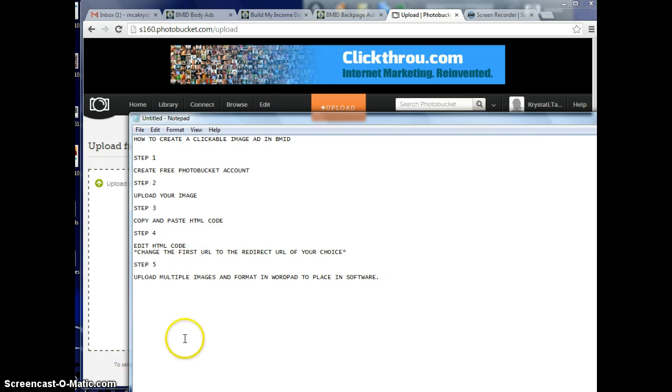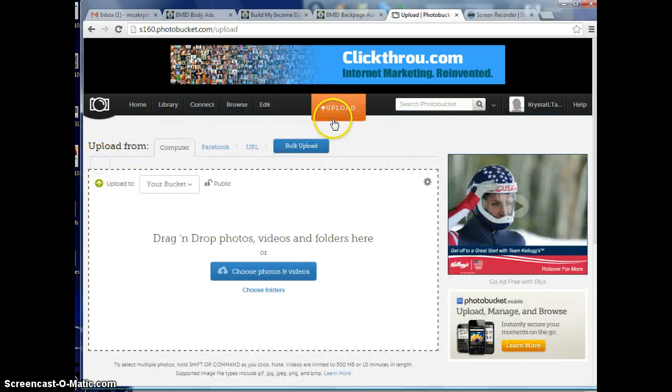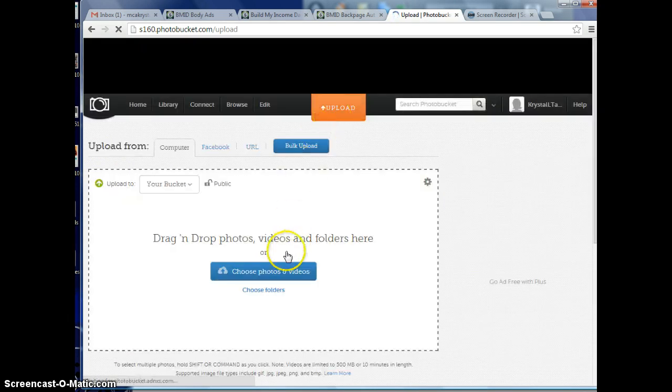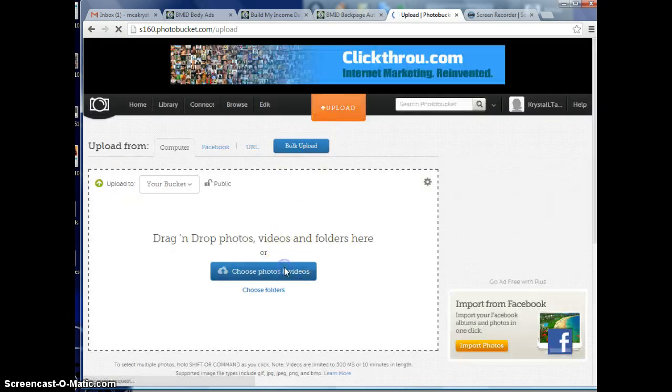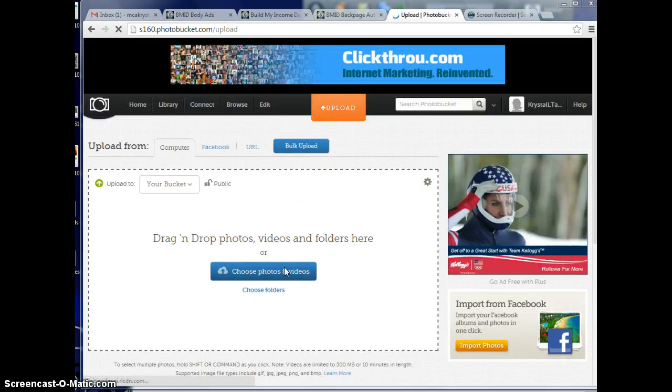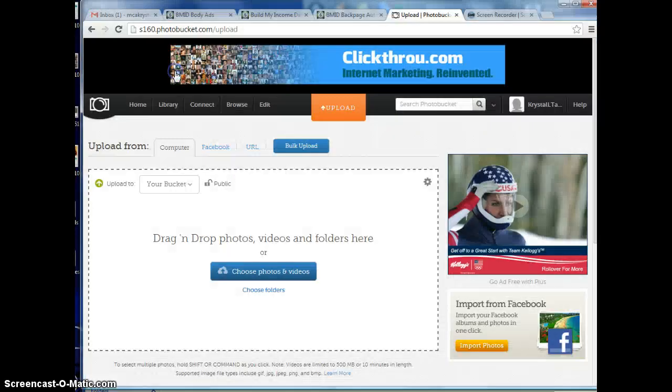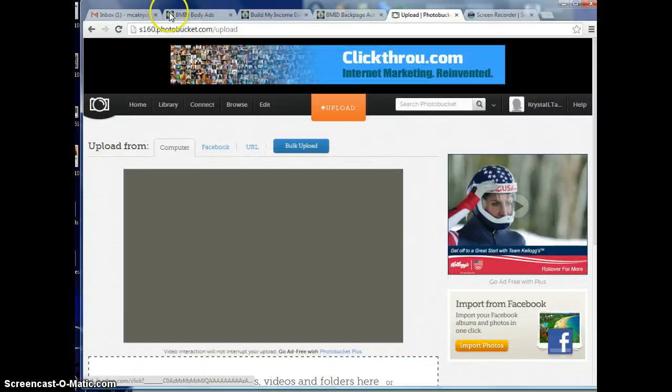Once you create your free Photobucket account, you're going to click upload and find the image on your computer that you want to use for your clickable image ad. Let's load one up. We'll use this one for an example.